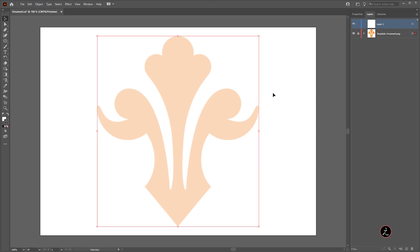Make sure that you switch back to Layer 1, because this template ornament is a locked layer so you won't be able to use any tools. Inside Layer 1, the next step is adding horizontal and vertical guides at 90 degree angles just where the ornament touches. We are going to rename this layer to 'guides' to keep a separate layer for that — you'll see why this comes in handy.